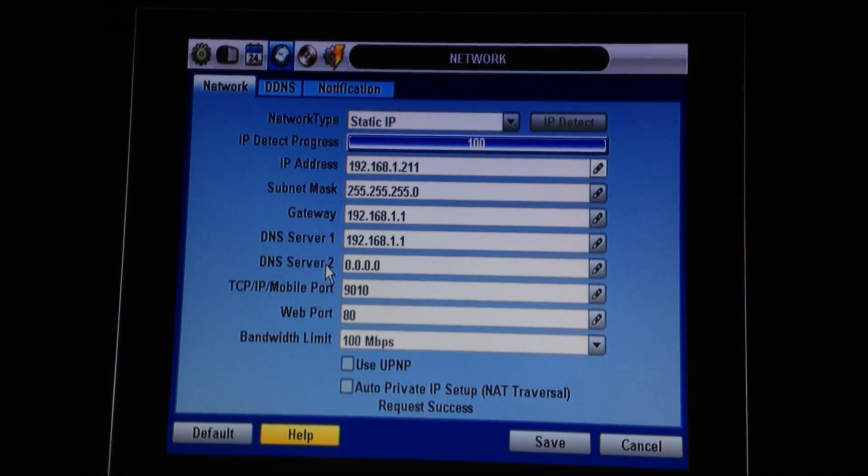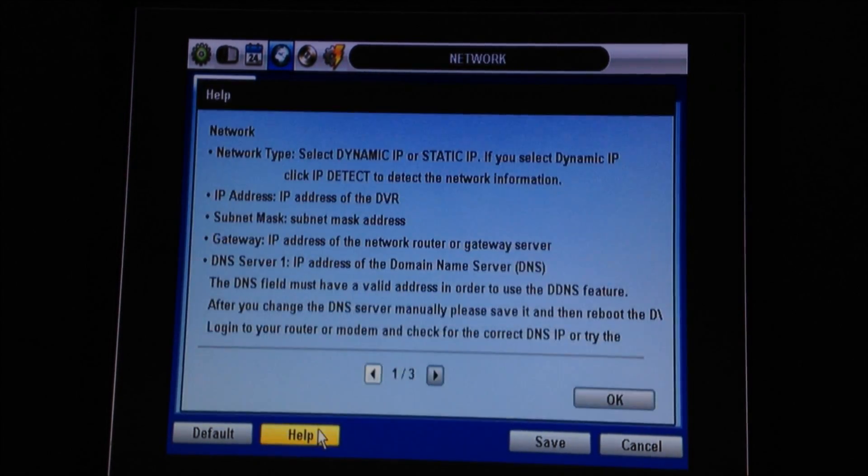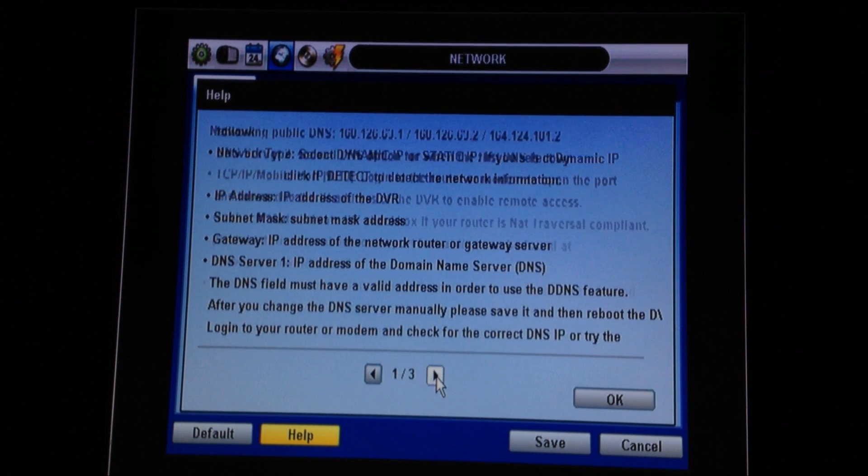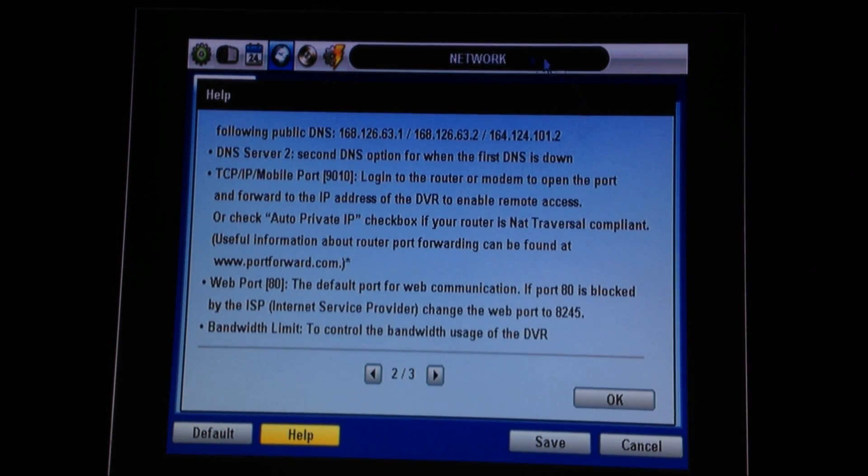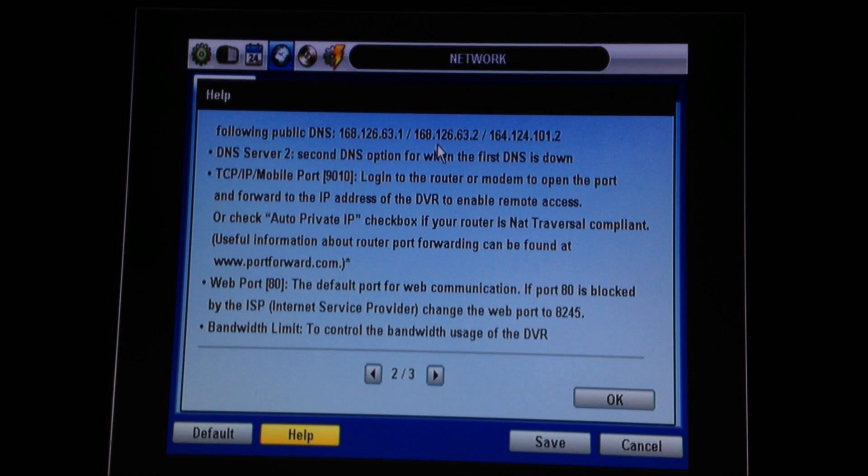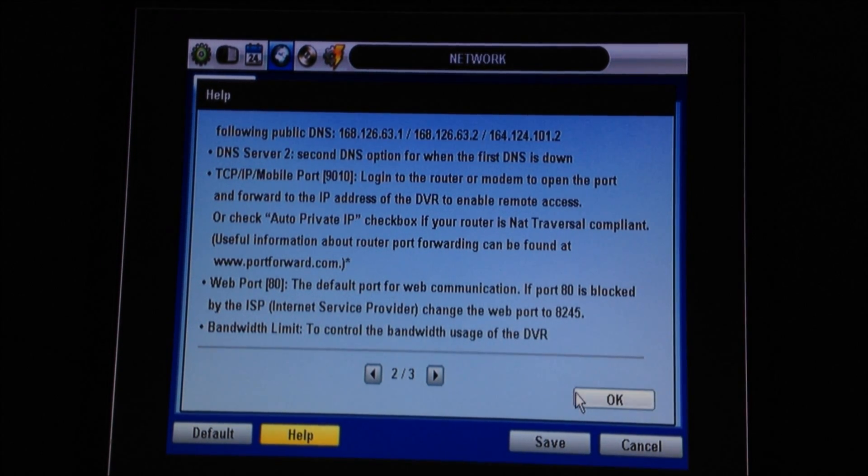A good place to get these DNS server numbers is to go down to the help screen, go to the next screen over and we provide three of them right here for you. You can use the first two. Write them down and put them back on the other screen.